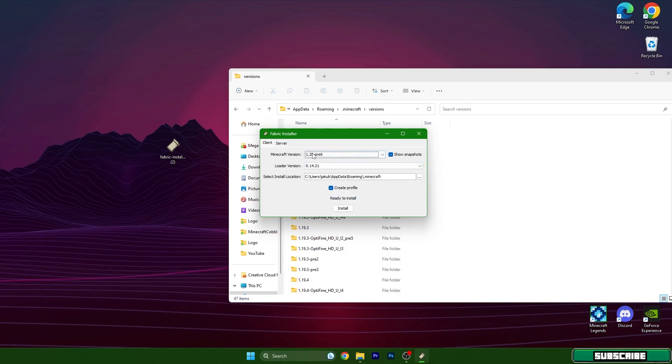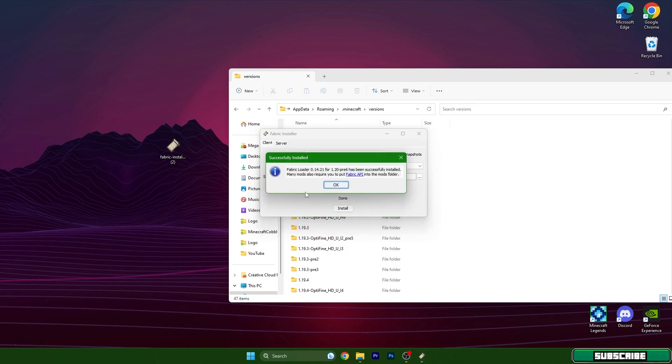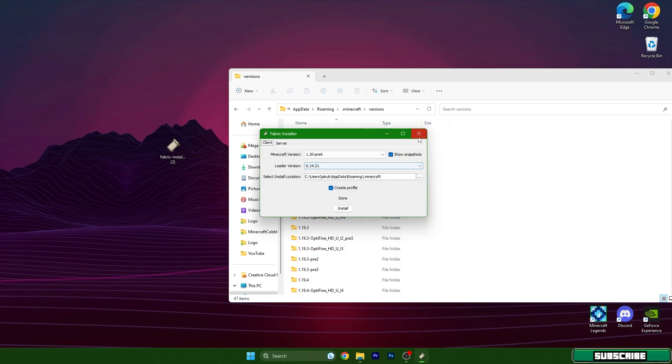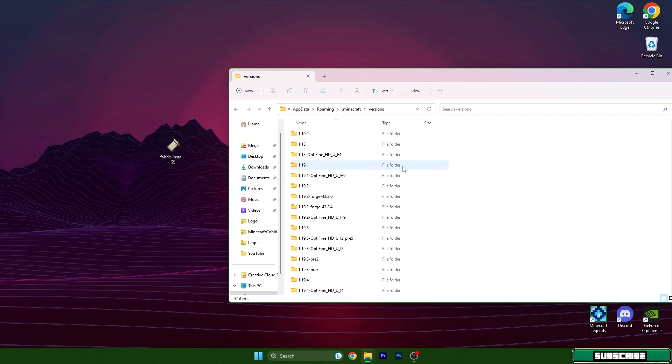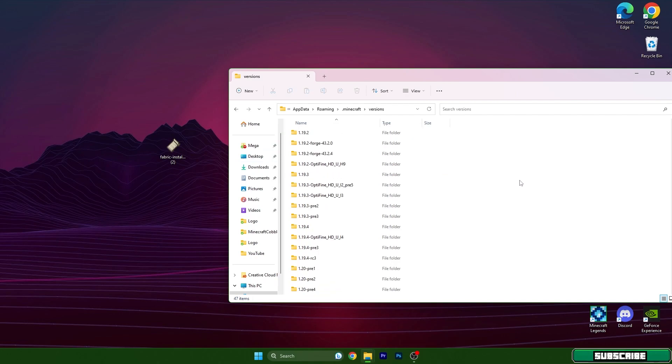Just place 1.20 in here and hit install. As you can see, Fabric Loader 1.20 has been successfully installed. We can click OK and close this.